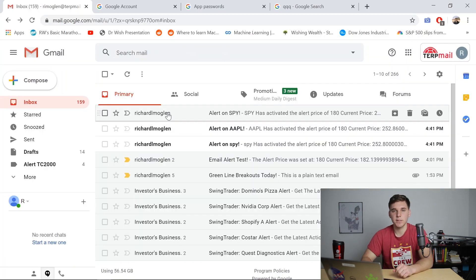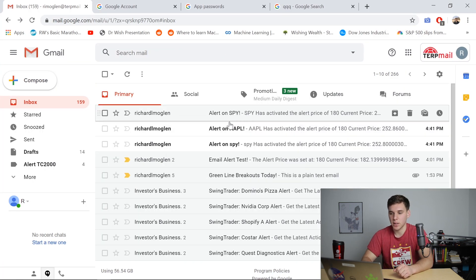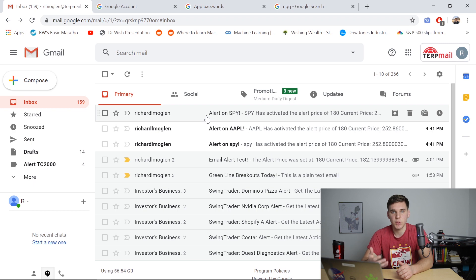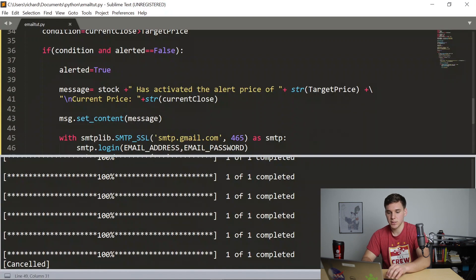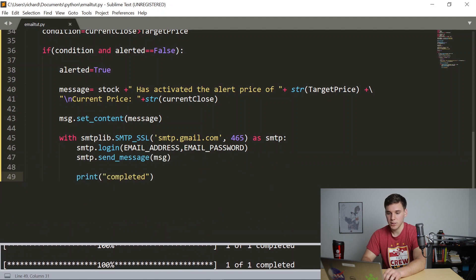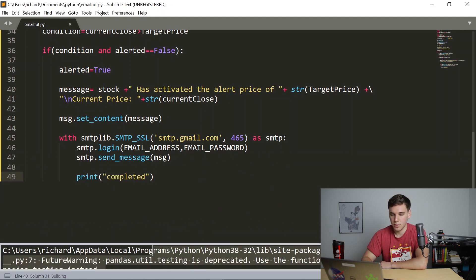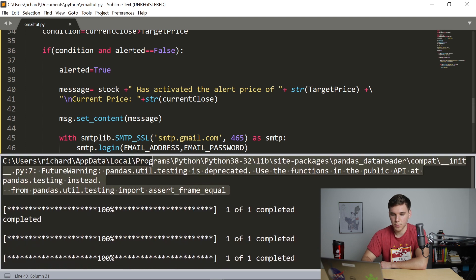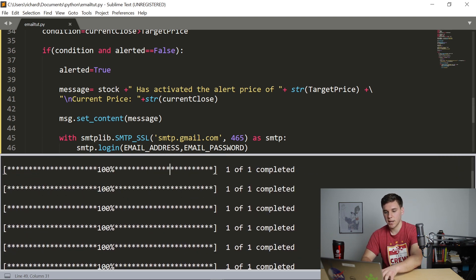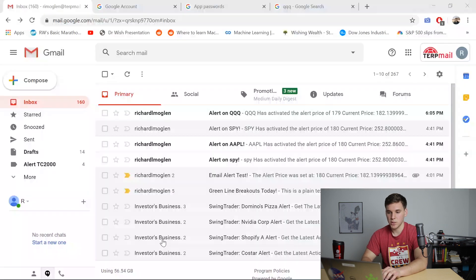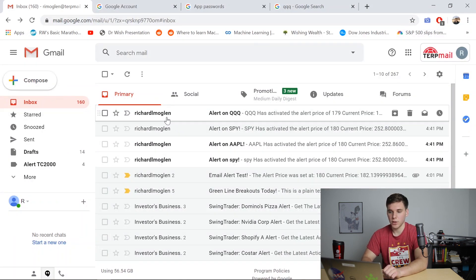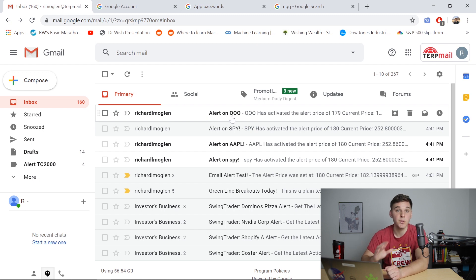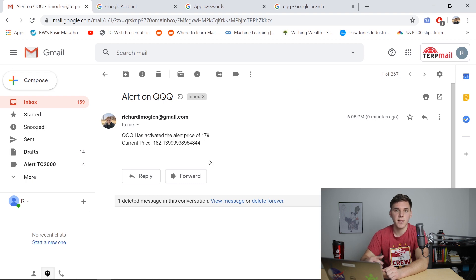So going to my email, you can see that the most recent one is an alert on the spy. So if this works correctly, we should see a new email from the QQQ. So let's go ahead and run this. So control B. You can see it completed. So it should have sent the email. Let's cancel that. Control C. And go ahead to my email. Let's refresh. And there you go. You've got that alert on the QQQ. So everything's working exactly like we planned. If you click that, we get the nice message that we identified earlier.